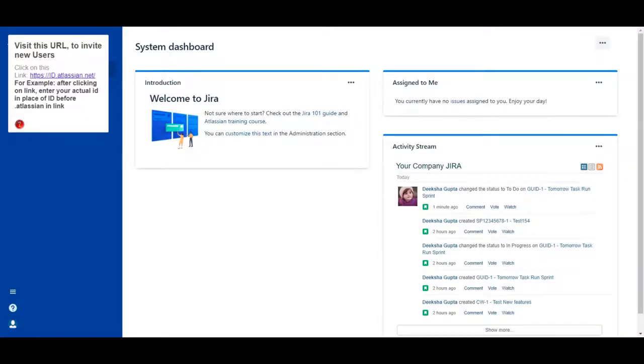Click on this link, https://id.atlassian.net. For example, after clicking on the link, enter your actual ID in place of 'id' before dot atlassian in the link.